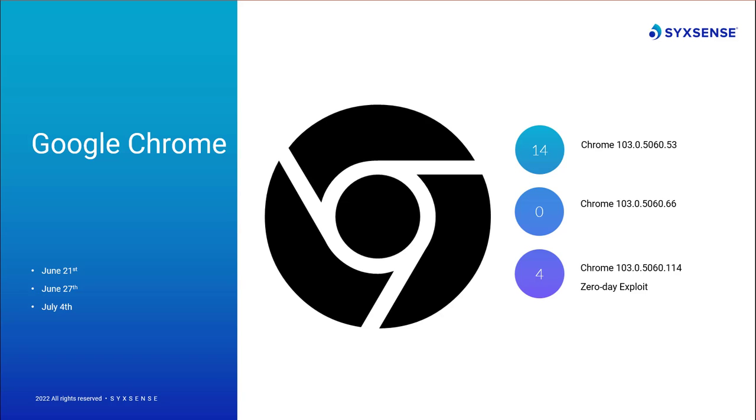Google Chrome has had three separate releases for Windows, macOS, and Linux since last month. The first update to Chrome, version 103, dropped June 21st and resolved 14 documented security flaws, with one of those flaws being critical and two others having high severity. Two of these are regarding use-after-free issues in base and interest groups, while the other high-severity flaw is regarding type confusion in the V8 JavaScript engine.